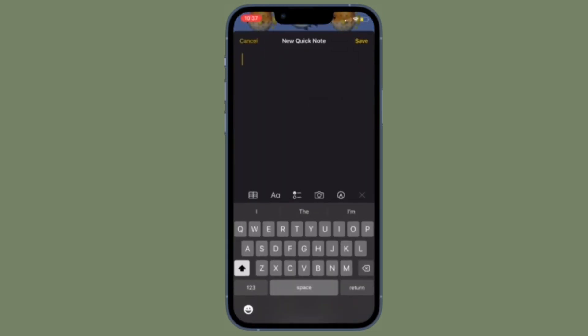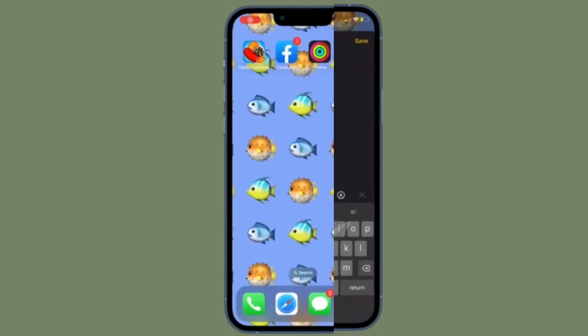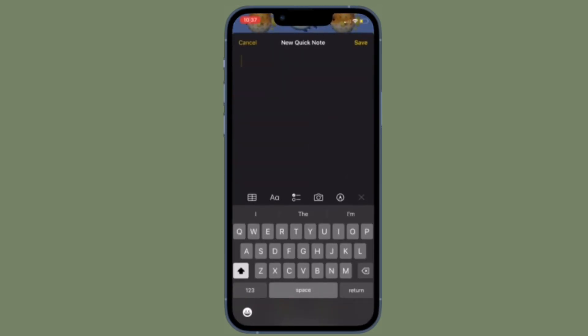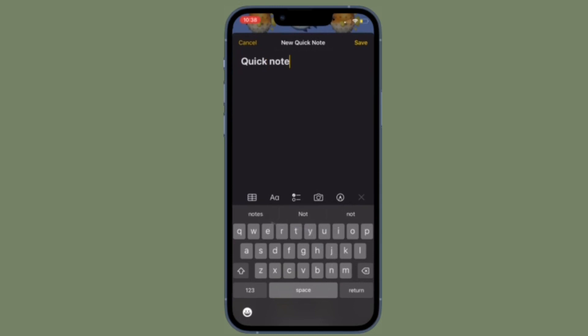Then tap on the tiny QuickNote icon to bring up the QuickNote window. Now go ahead and jot down your thoughts.